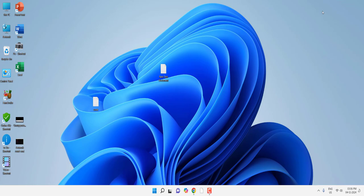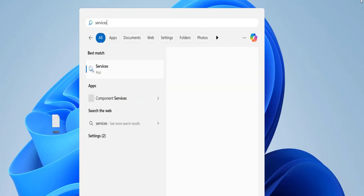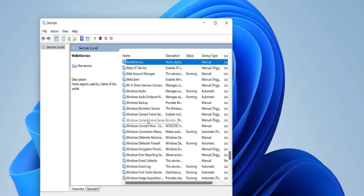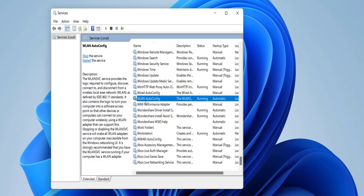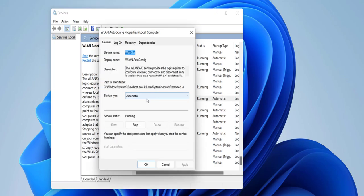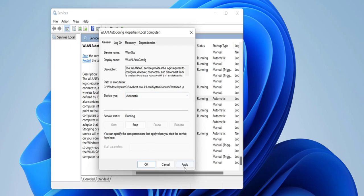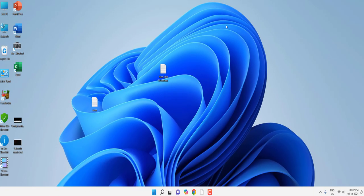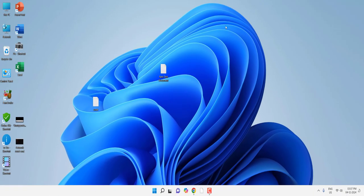If it's still not fixed, go to Start and type Services and open it. Find 'WLAN AutoConfig,' double-click it, make sure the Startup type is set to Automatic, then click Start, Apply, and OK. After this, try to find your Wi-Fi network. This is the fifth method.